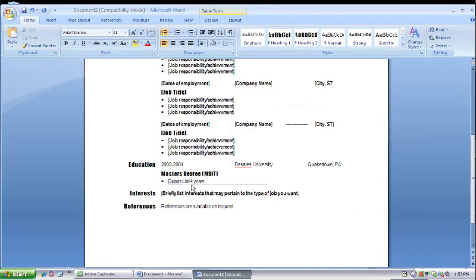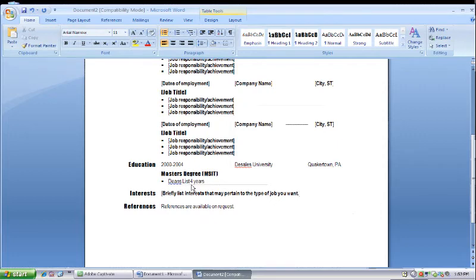A lot of jobs do require references. Sometimes you're able just to say references are available on request. If they are requiring references, you want to be able to list them. Some require personal references, which basically can be friends and family members that can just basically account for what kind of person you are and your educational experience.